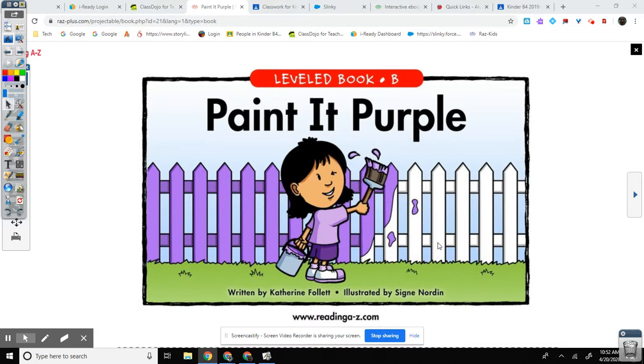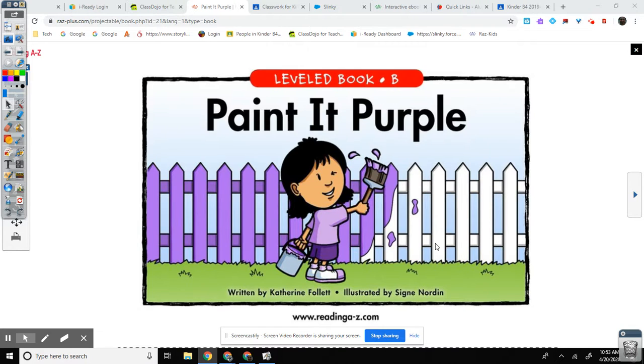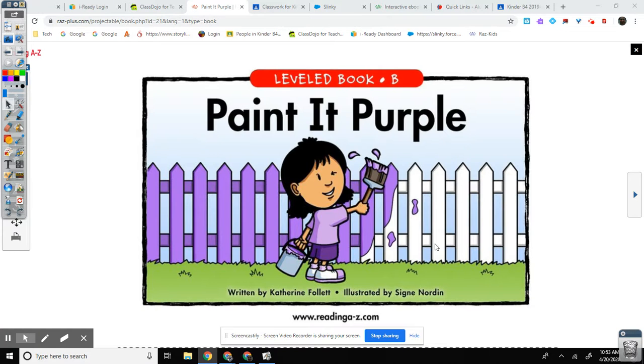Paint It Purple, written by Catherine Follett, illustrated by Sidney Norton.